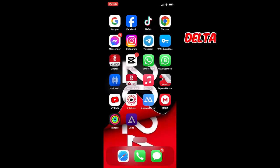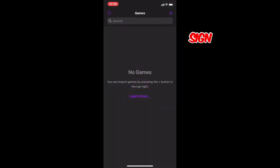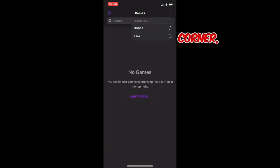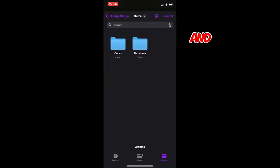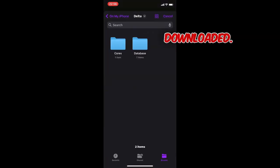Then launch the Delta emulator and tap the plus sign at the upper right corner. Then tap File and find the game which you have downloaded.